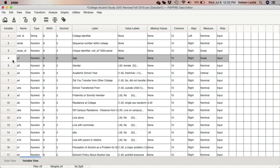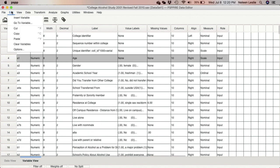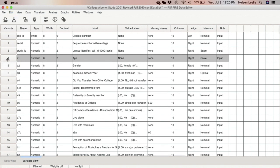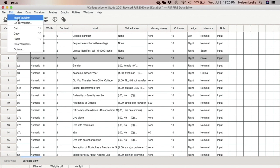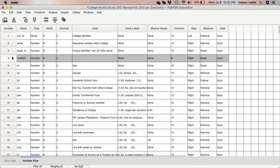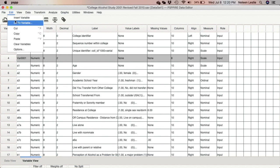There's another way to insert or clear variables: go to the Edit menu. You still need to highlight the row where you want the new variable, then go to Edit > Insert Variable. You can also go back to Edit and clear the variable the same way.